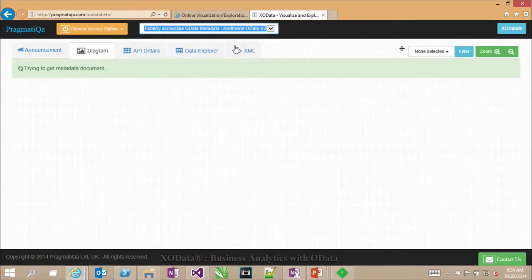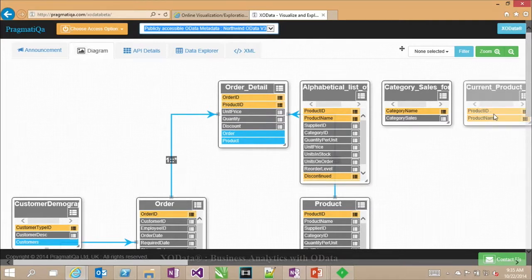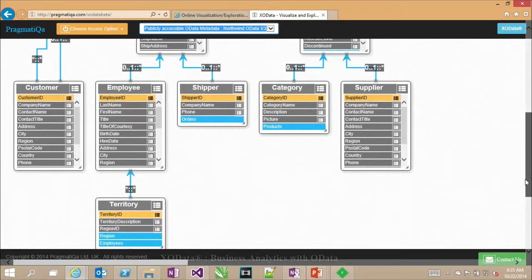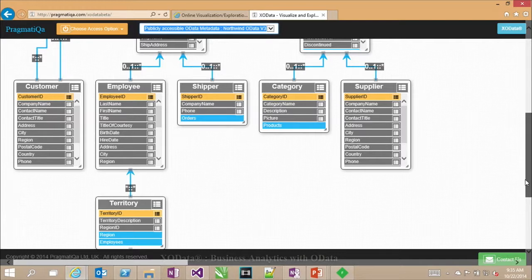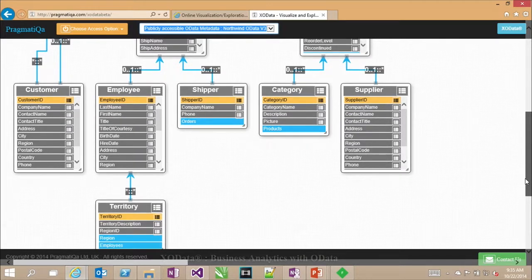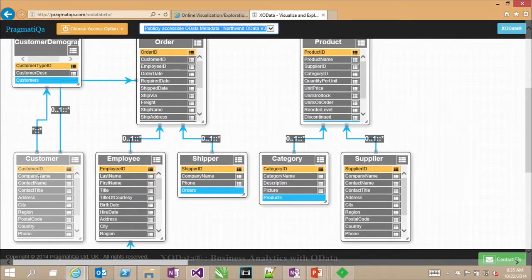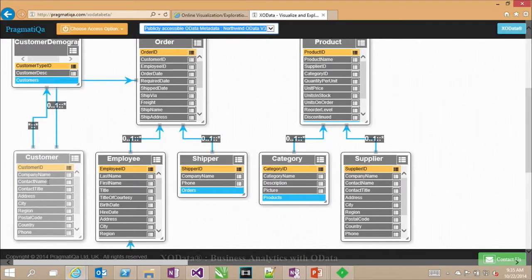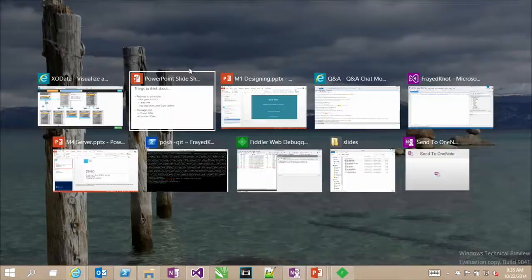I'm going to take you directly to Northwind OData v3. It spins a little bit, looks at the metadata for that service, pulls it back, parses it, and — look at this — it basically just created an ERM diagram for that OData source for the Northwind database. Because OData is a good data standard, it's going to be able to do this for any OData service out there. Now I can just glance at this and understand what the service offers me — for example, customers have a contact name, not a customer name.